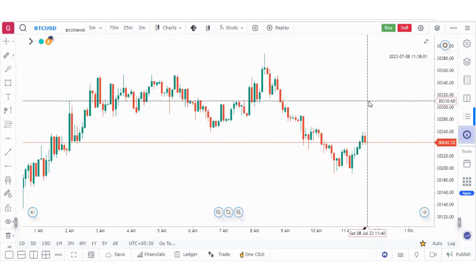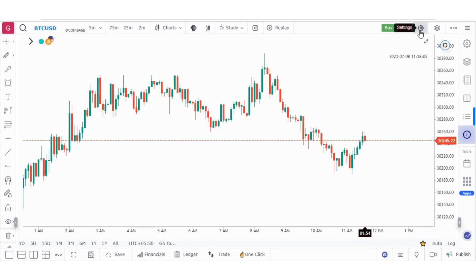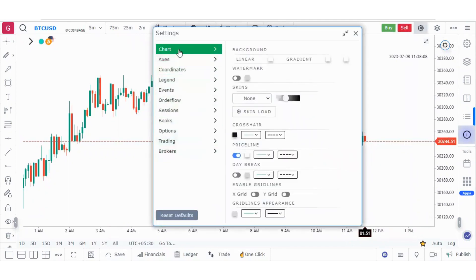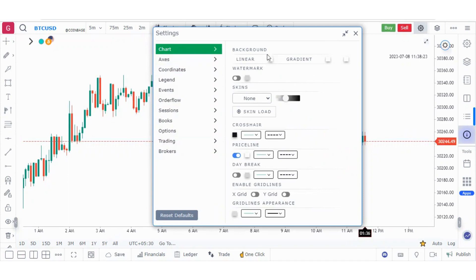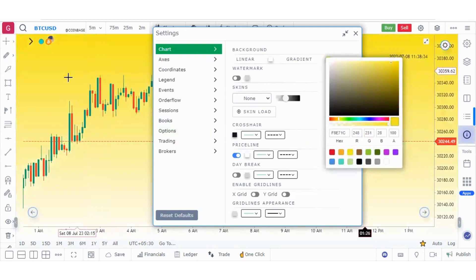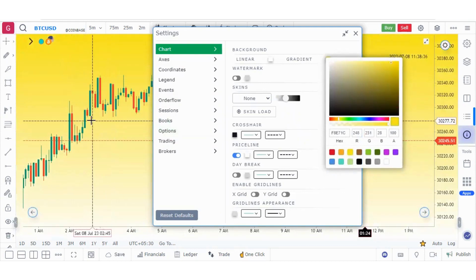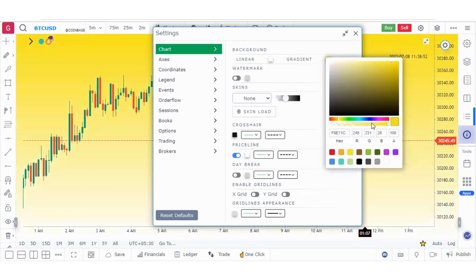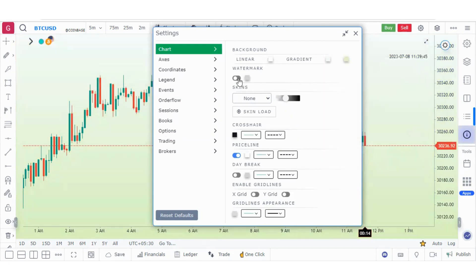In this video we are going to learn about all the settings of GoCharting. Starting with chart settings, this option is about setting the background of the chart. We have linear and gradient options. If you want to set the background in gradient form, you can click here, select any color, and you can see the colors being changed into gradient. You can also set the transparency of this color from the slider.